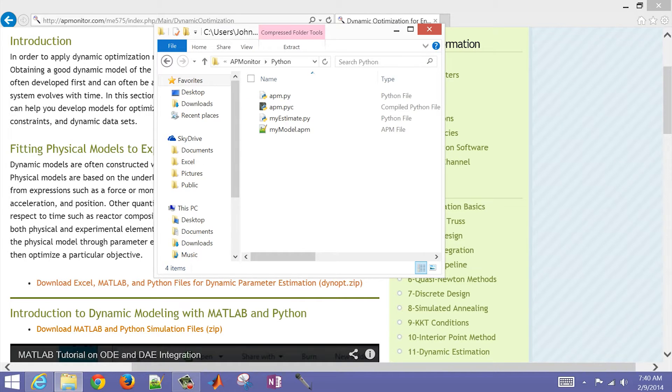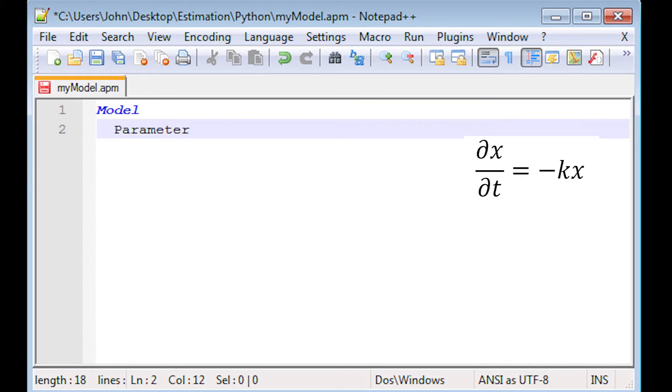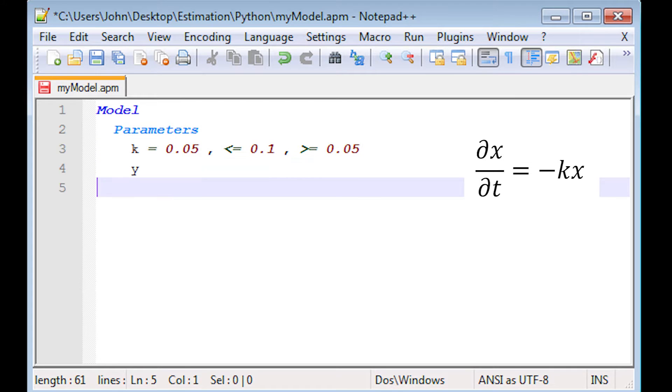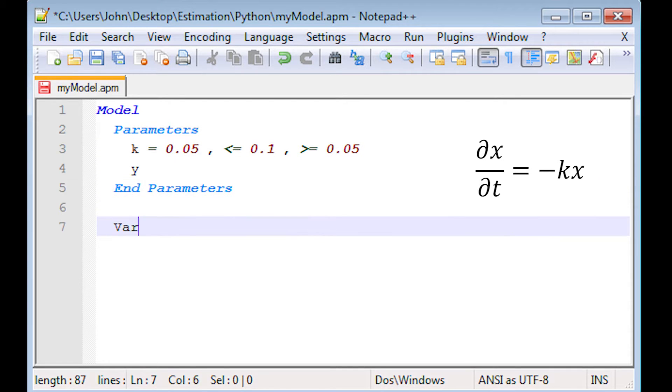And those are the files that we'll be working with here. Okay, so first of all, we're going to create a model file. Now this is an exponential to k function with upper and lower bounds on k. Y is my measured value.